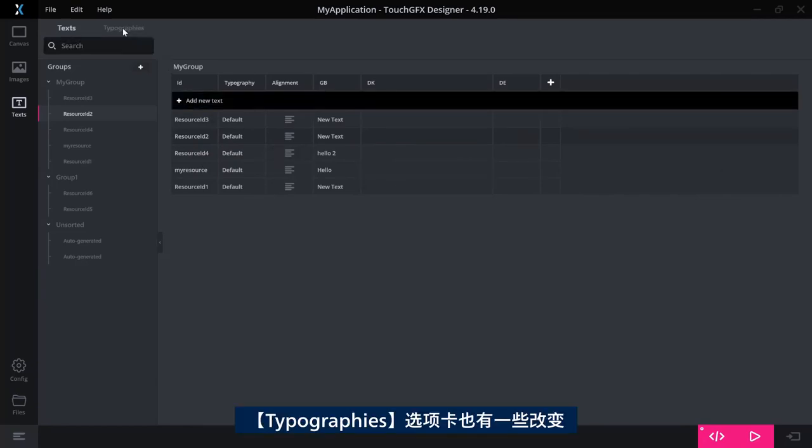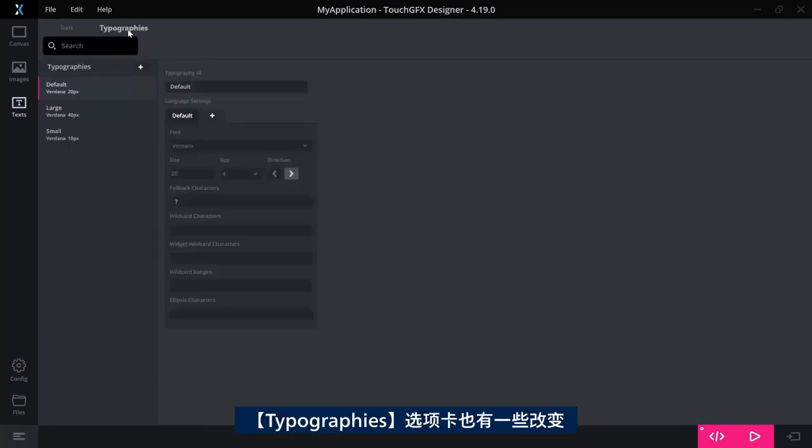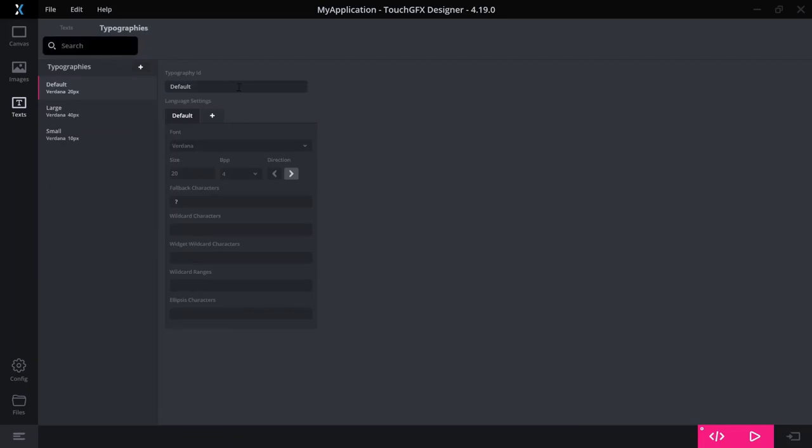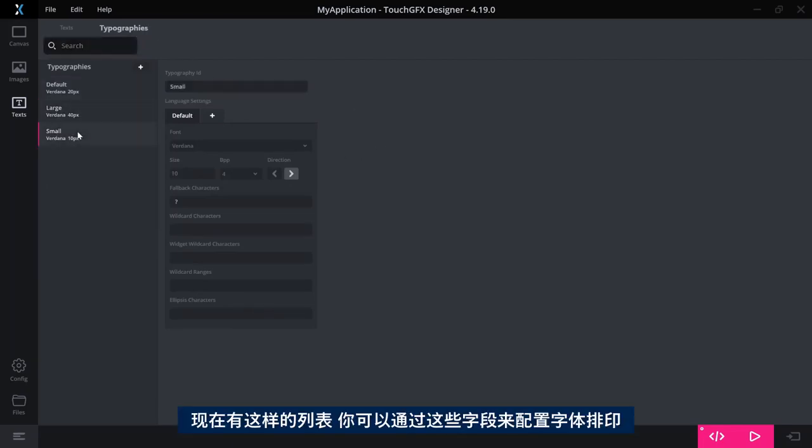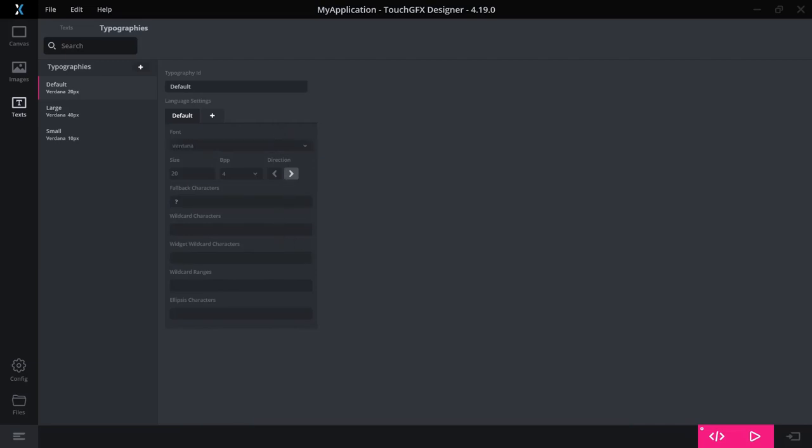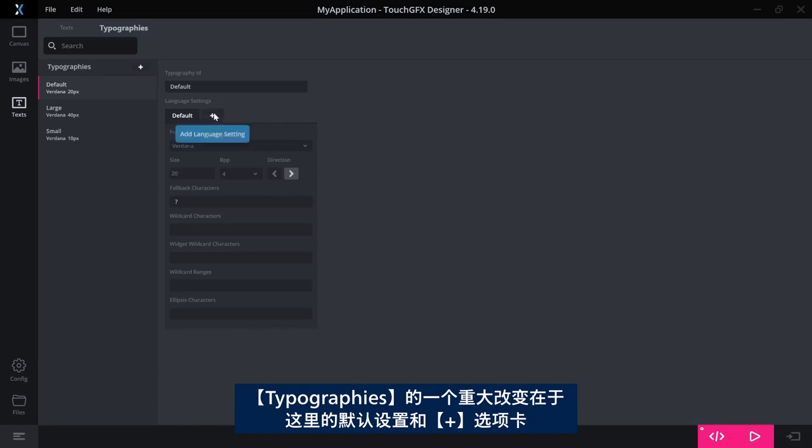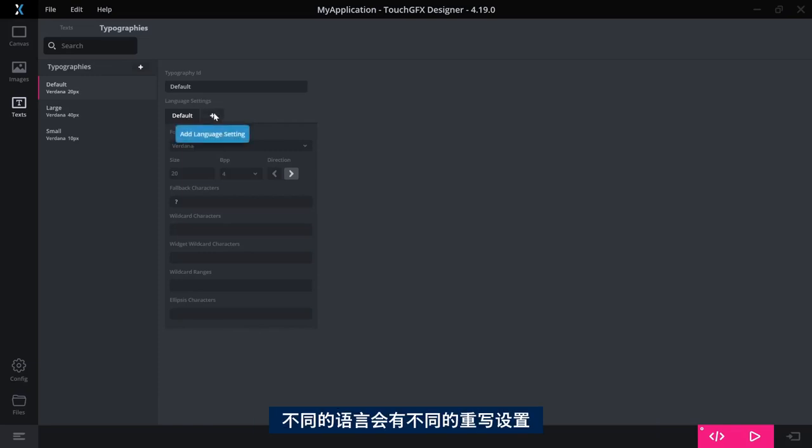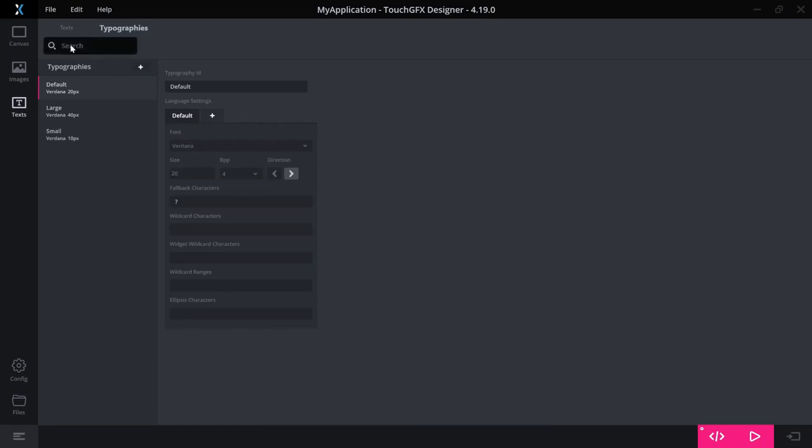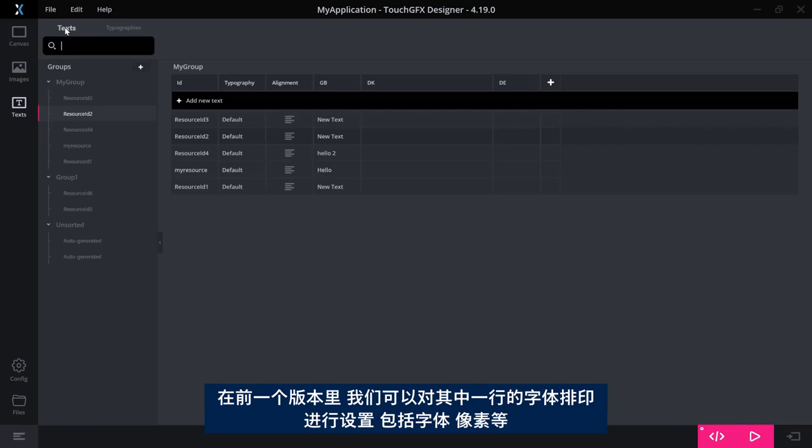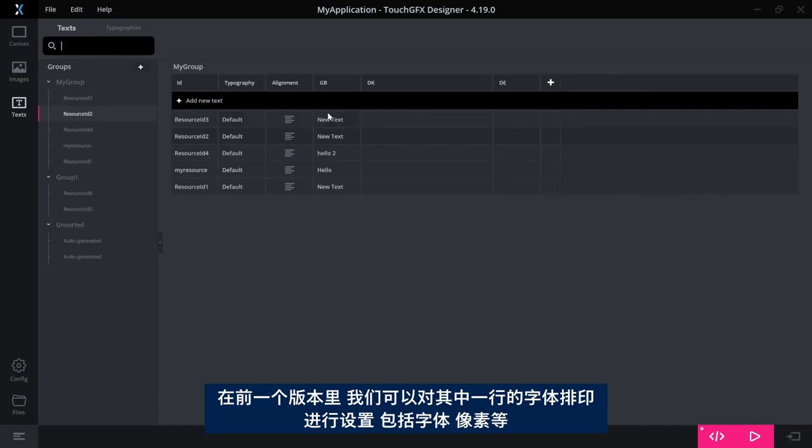The typography tab here has also changed quite a bit. Now you have your list like this and you can configure your typography with these fields here. One big change for the typography is to be found in this default settings and the plus tab here so I can have special override settings for various languages.